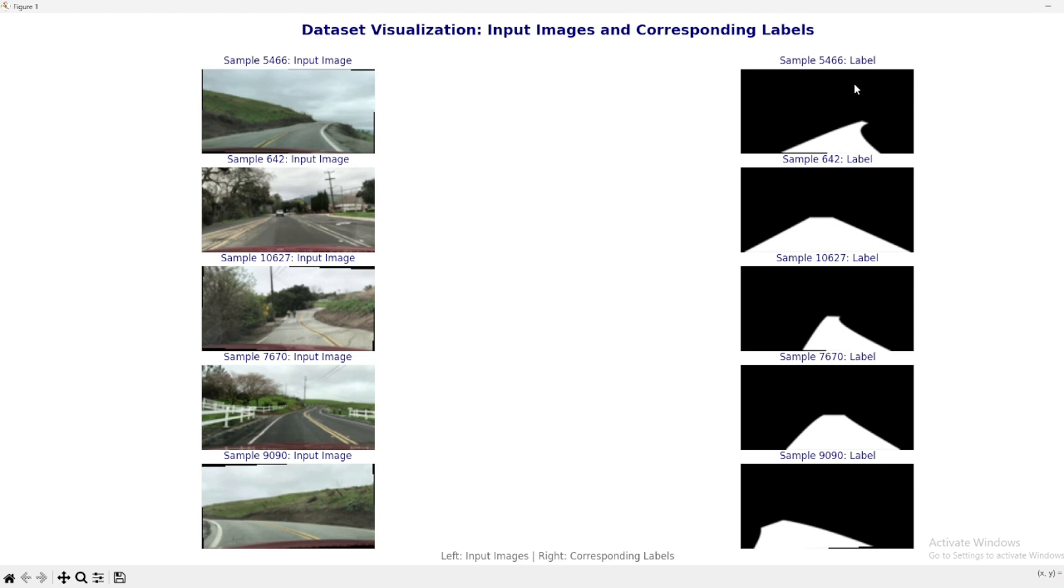Notice that we're focusing on the specific lane the car is currently driving in, which makes it easier for our model to identify and track that one lane as it moves along.